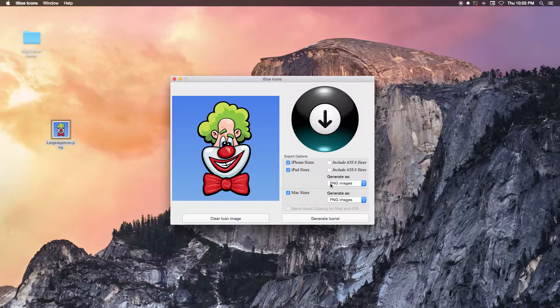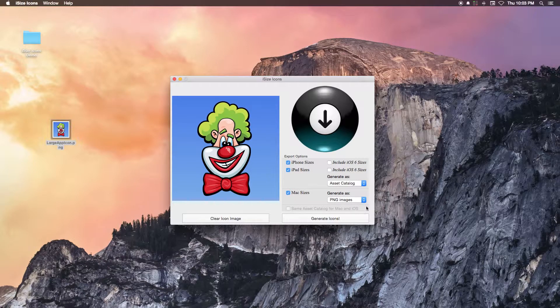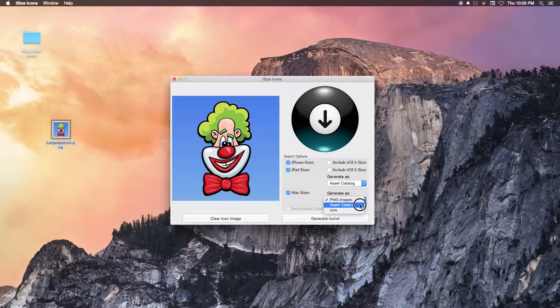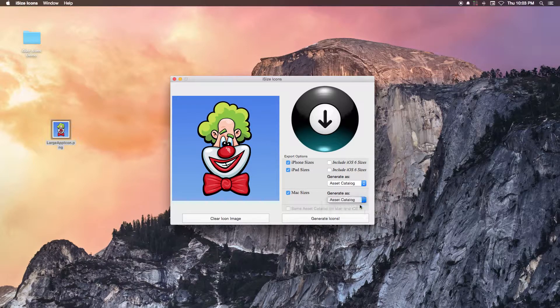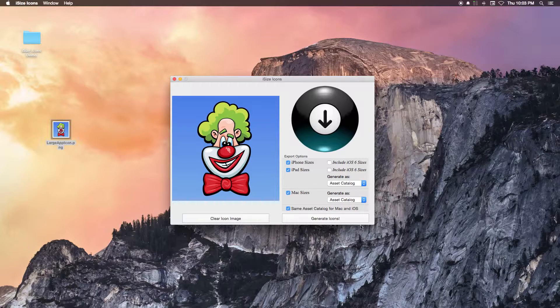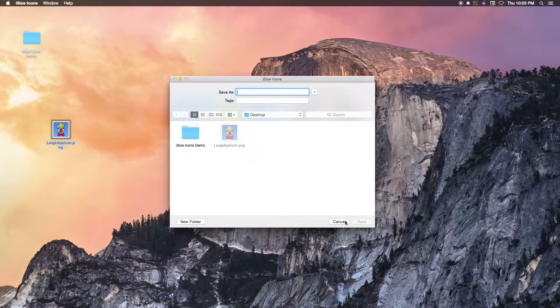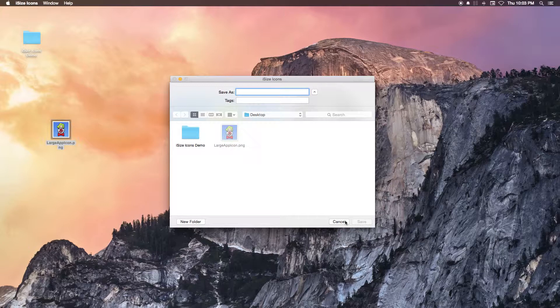Then select Asset Catalog under the Generate As pop-up button for your selected platforms. If you select Asset Catalog for both the iOS and Mac platforms, you can even create a single Asset Catalog that can be shared across both platforms.